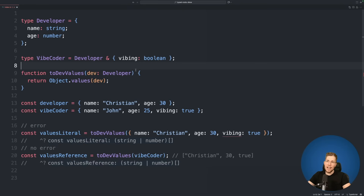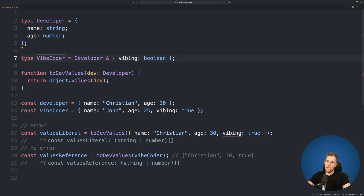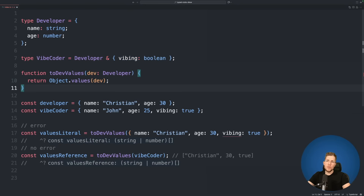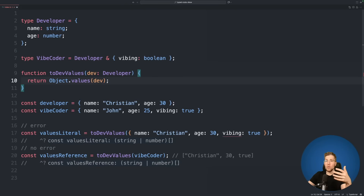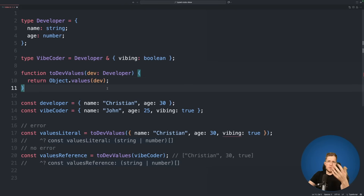At the top of the file we have two types. The first type is developer and this type just has two properties: a name and age. We also have the VibeCoder type and this is just a developer type with one additional property vibing which is either true or false. We have this function toDefValues and we are passing our developer type as an argument and then we run object.values on this argument to return all the values of our object.